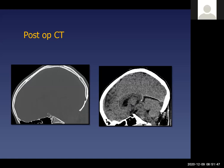This postoperative CT scan of the head shows the removal of the lower part of the occipital bone and the posterior arch of C1, nicely illustrating the bony decompression that was performed.